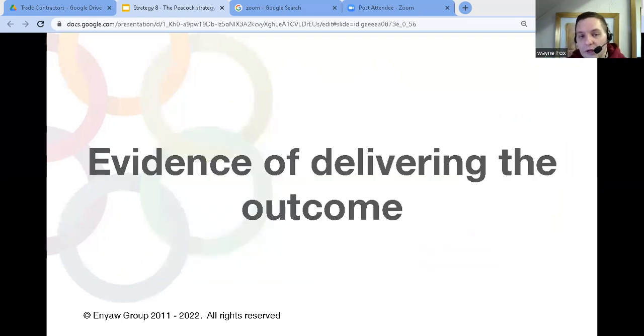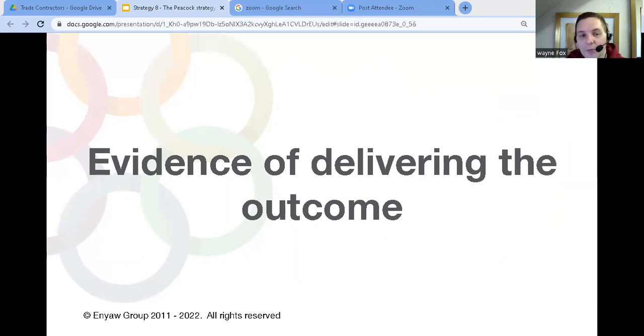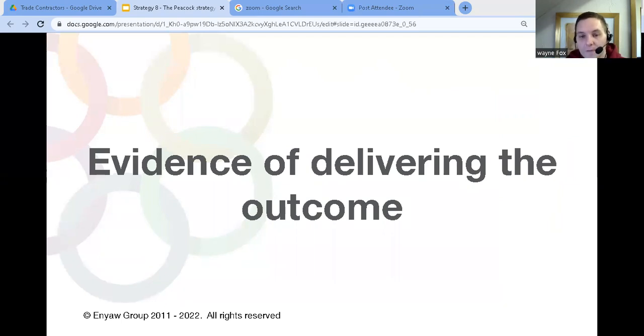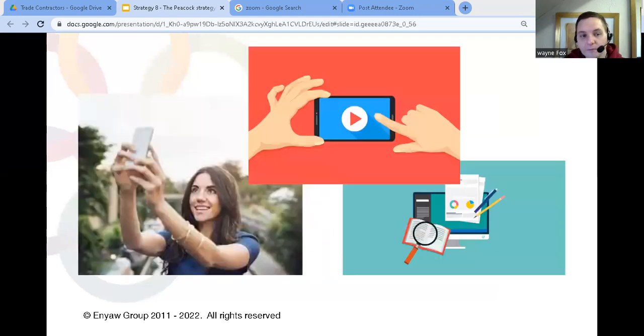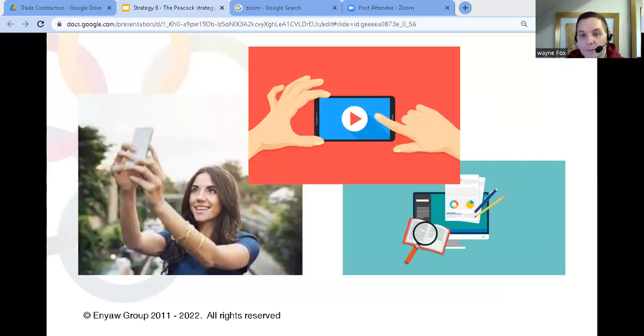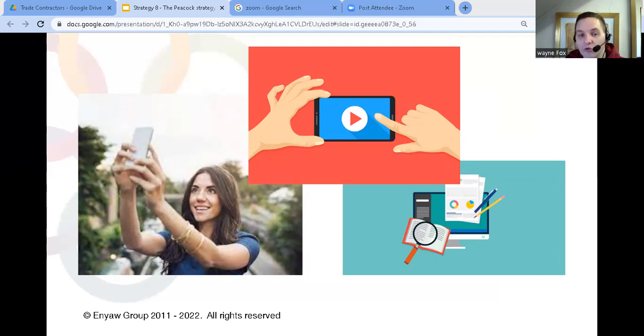The third step is you have to demonstrate you can deliver the outcome your target clients are looking for. And this kind of blends into the second step. The second step is about showing you've got the capacity to deliver. And the third is about showing you can deliver the end result. And you do that by showing you've delivered it for other clients the same. So you could do this by showing the process you go through to get them that end result.